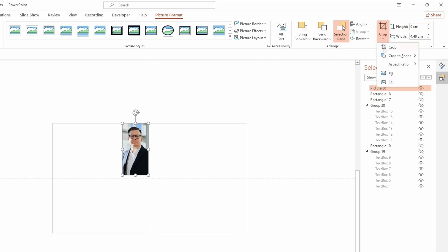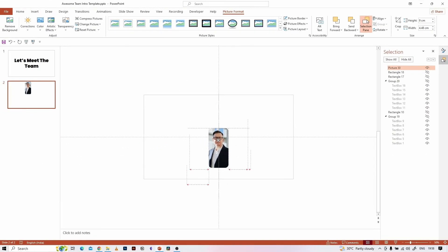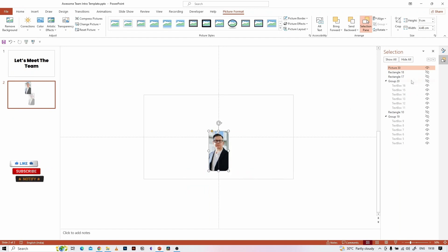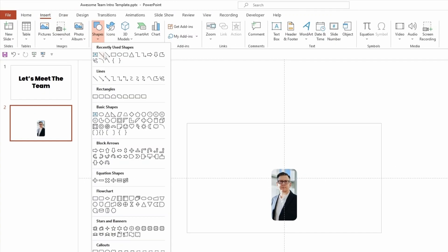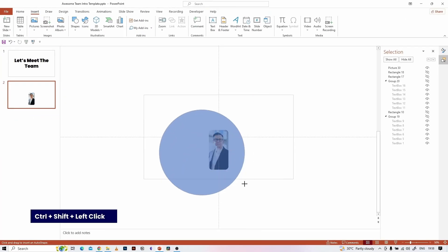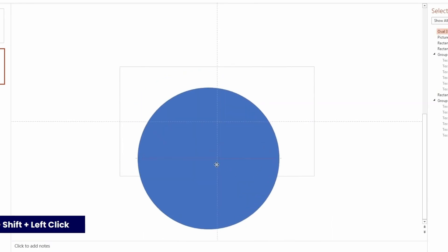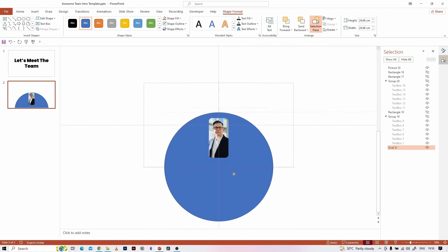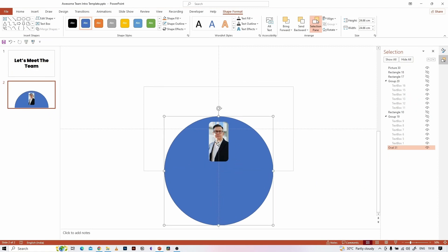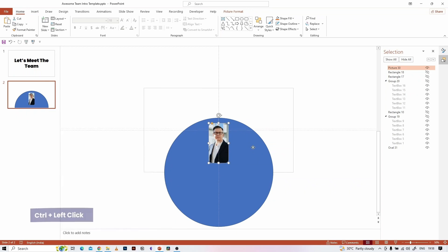Go to the Crop option and select Crop to Shape, then select the Rounded Rectangle shape, and align it like this. Insert a circle from the Insert tab Shape option. Place it like this and send it back. Group the circle and the image by hitting Ctrl+G.